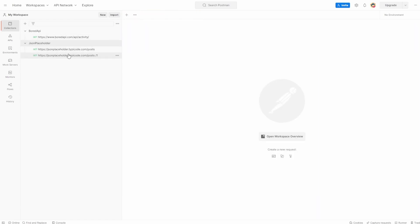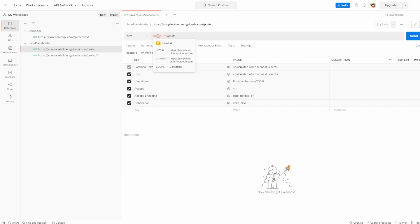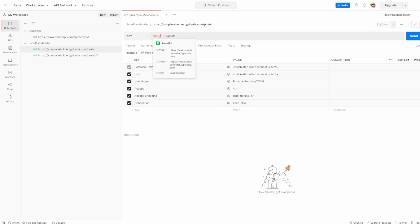I'm going to open up one of my JSON Placeholder requests, which already has the base URL variable. If I hover over it, we can see the initial and current values and we can see it's scoped to collection. The reason this is not scoped to environments is because we haven't set one yet — at the top right we have no environment. But if we click it, you can see JSON Placeholder Production and JSON Placeholder Test. If I select JSON Placeholder Test and hover over the base URL variable, you can see the initial and current is taking that test URL which doesn't work, and the scope is now changed to environment.